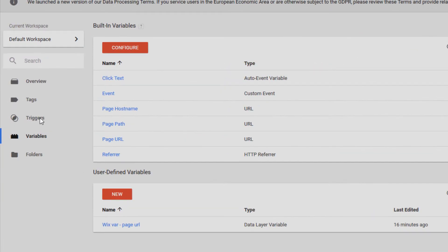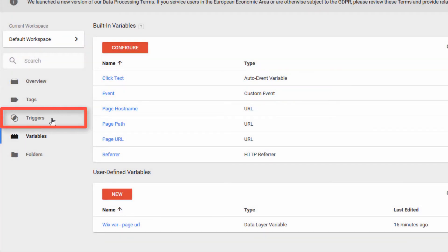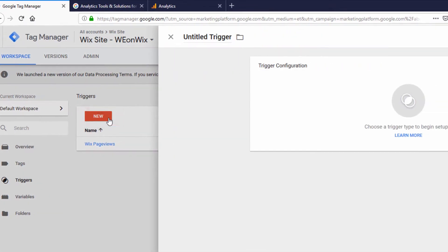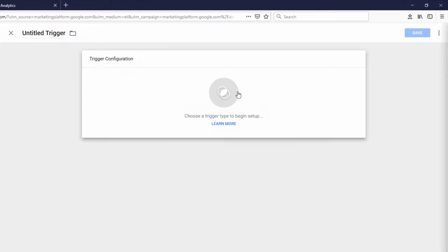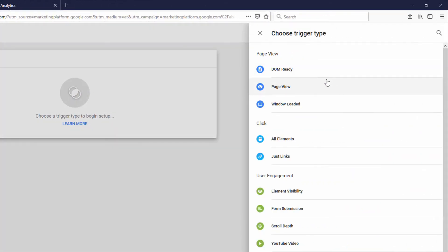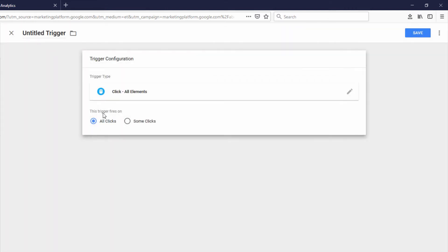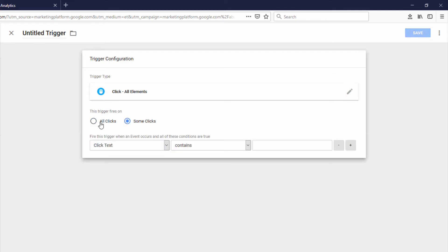Then go back and click Triggers on the left-hand side menu. You might have to click once to get out of that menu that was popped up on the right. I'm going to click New, then click in this box here to open up a new trigger configuration. The trigger type that we're going to select is All Elements. The trigger should fire on Some Clicks — we don't want it to fire on all clicks, but some clicks.